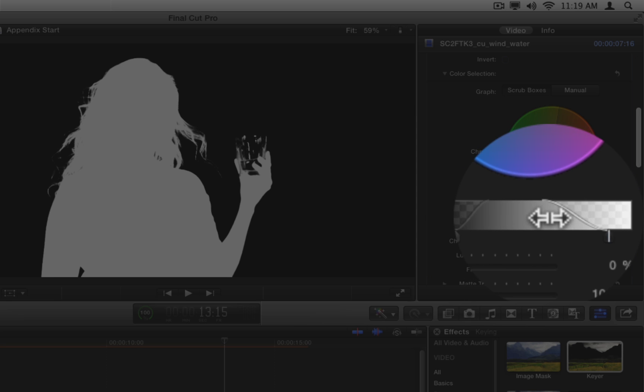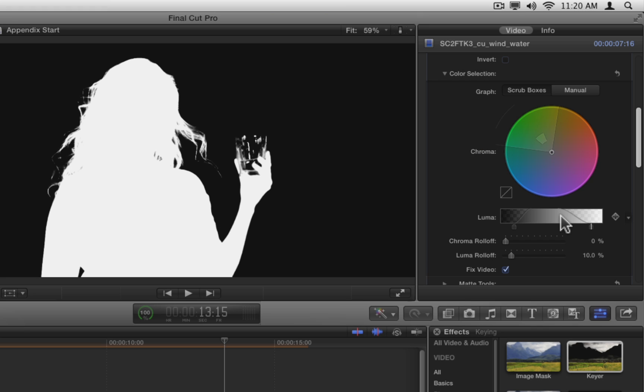Since those adjustments make the matte less smooth, undo them. To adjust the shape of the luma curve without moving the handles, use the luma roll-off slider. Notice that the automatic key set it to 10%.